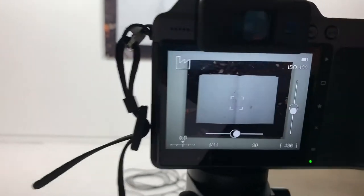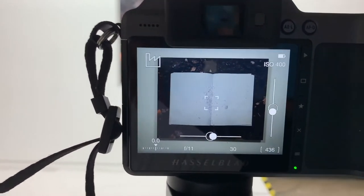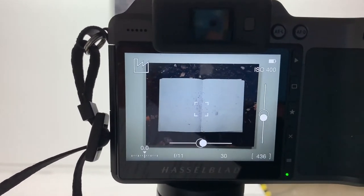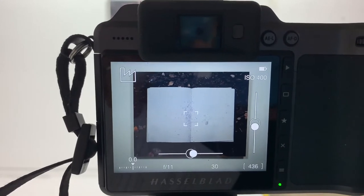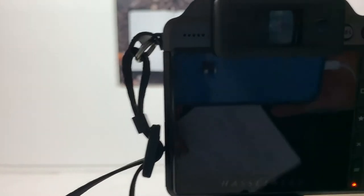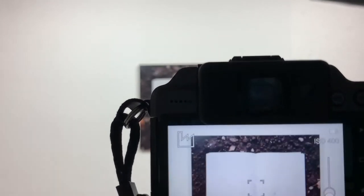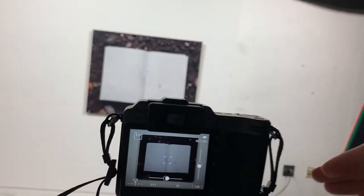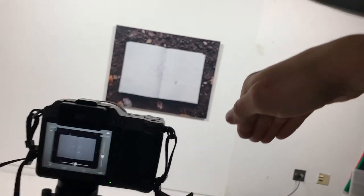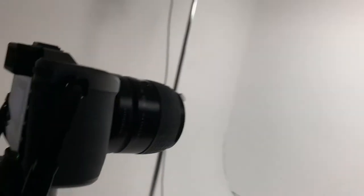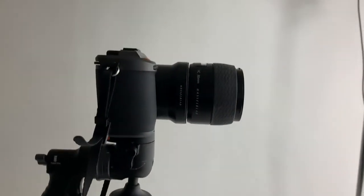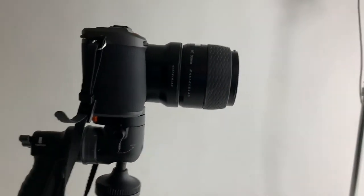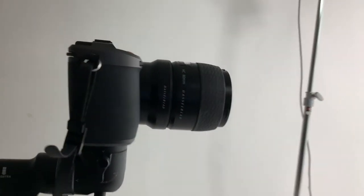Here you can see I have my artwork framed nicely. Notice I'm really trying to do my best to keep things really even. I don't want to have my camera at an angle. I don't want the camera to be angling down or angling up. I really want this camera to be level and straight on.